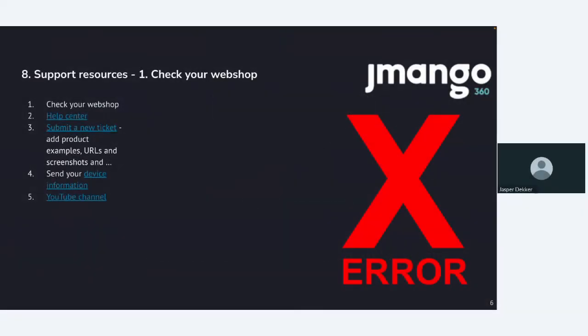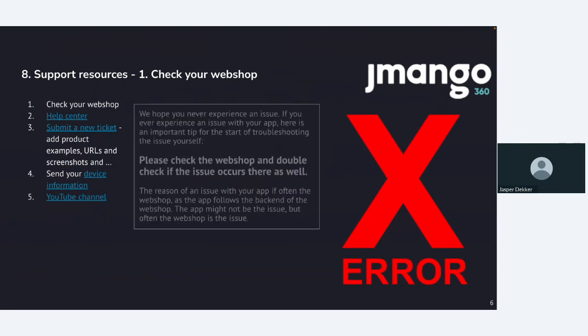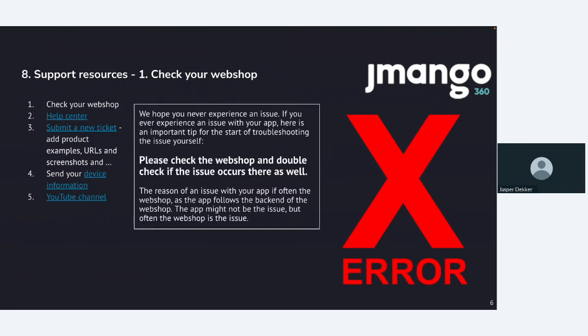We added some support resources as well, like including your sharing your device info. I'm starting with check your webshop. Why I'm saying this is we often see an error coming. Hey, my category is not loading or my category is not showing any products. Looking at your webshop first is a great way of troubleshooting because sometimes we see on your webshop, it's not working as well. So if your webshop is not working and we're getting the info from your webshop backend, then the app will not work as well. So it's a no brainer first check your webshop as it is really a good experience from our end. That's the first step. We hope you never experienced an issue, but if you do, please check the webshop and double check if the issue occurs there as well.